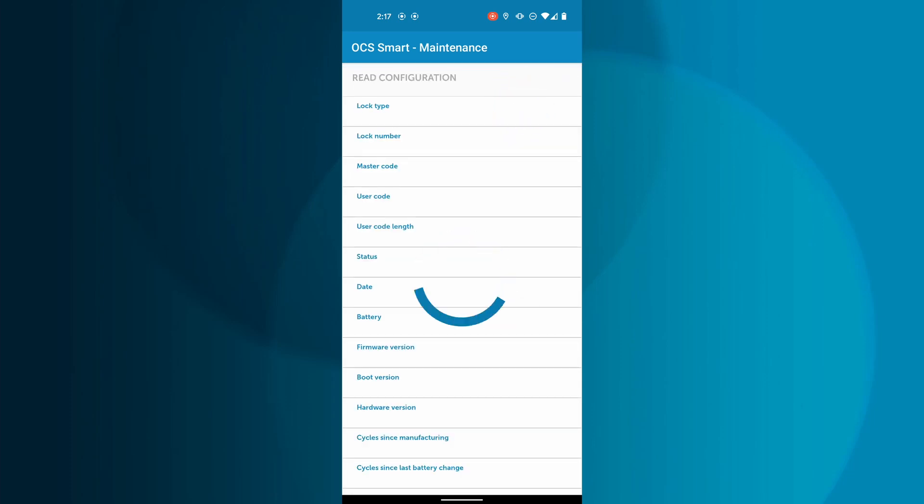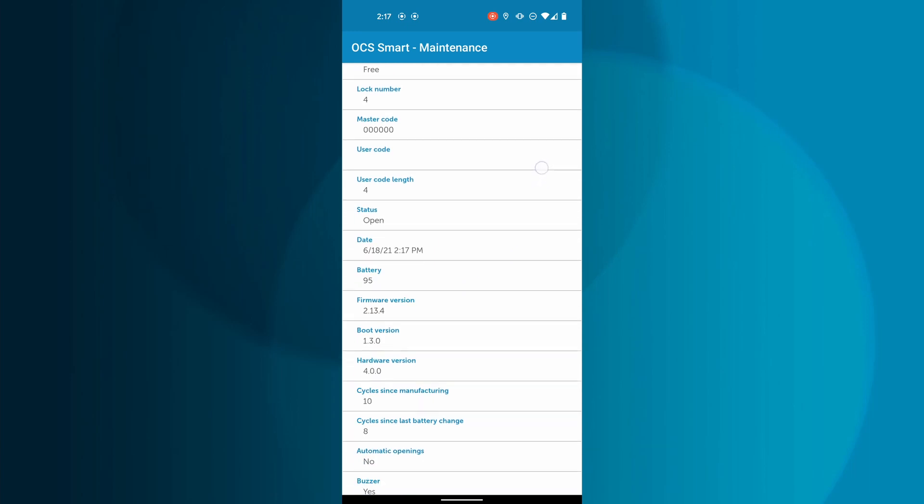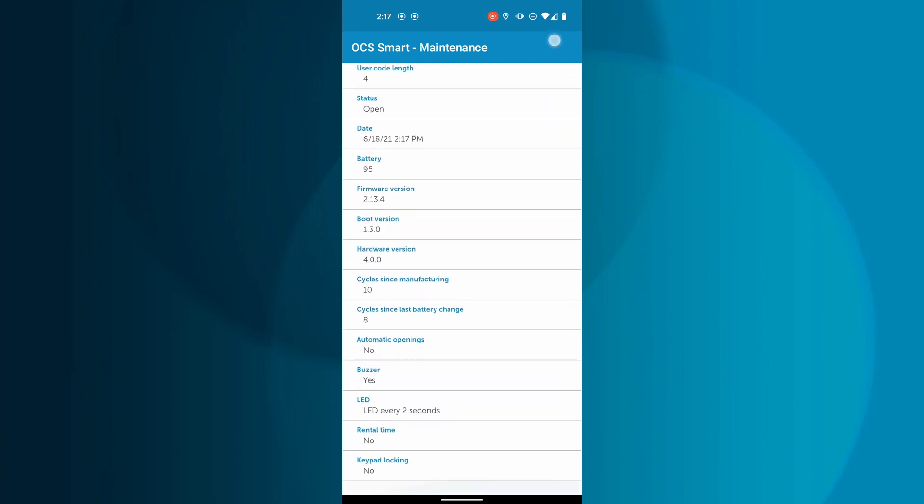After a moment, the details will be displayed. Here you can see any details you may need to know about the lock.